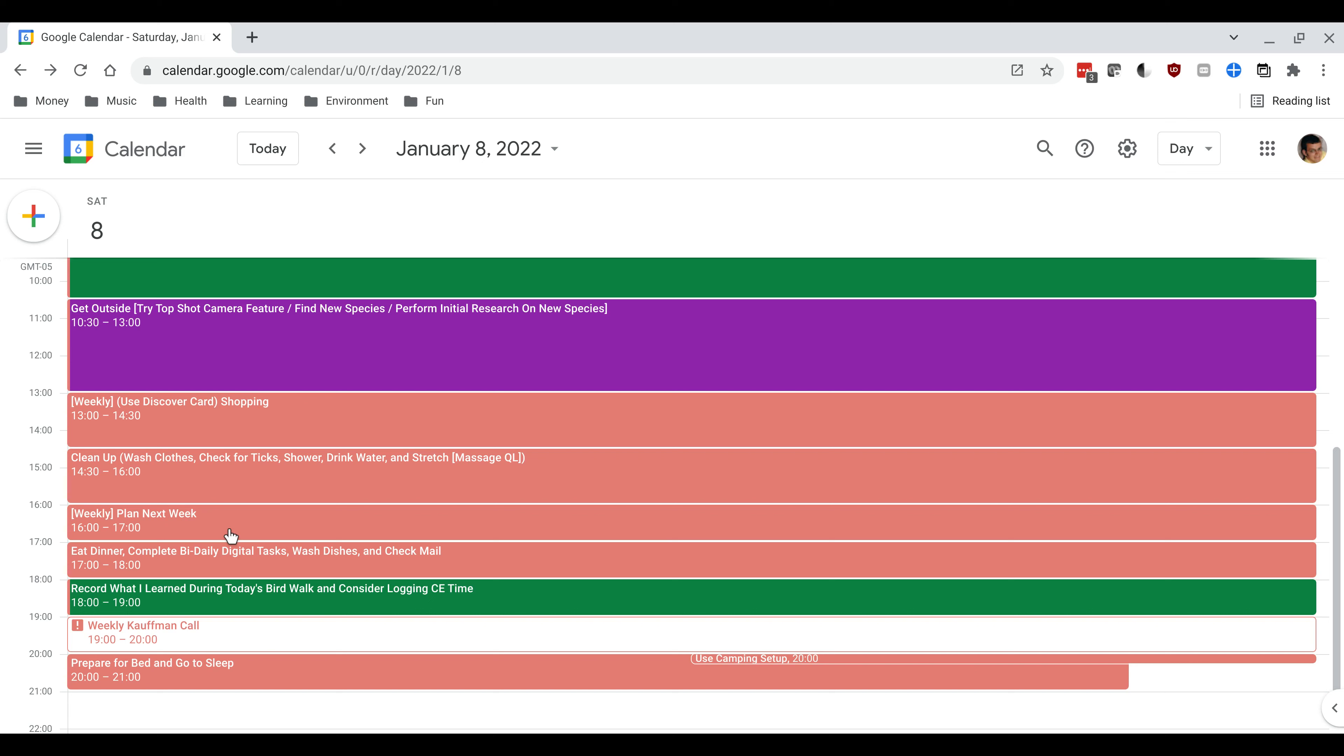And then the final task before I sort of start to wrap up the day is to record things that I learned during the bird walk earlier in the day. And this is because I'm a Virginia Master Naturalist. I'll consider logging continuing education time for that event.